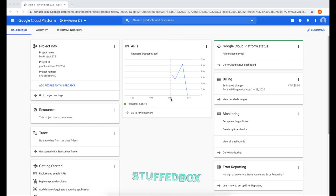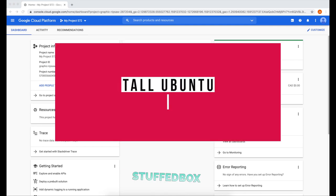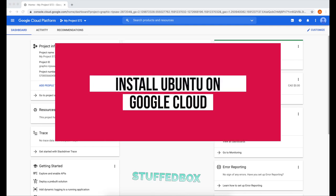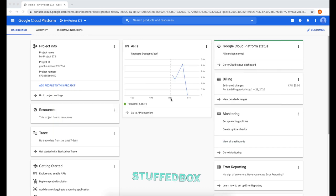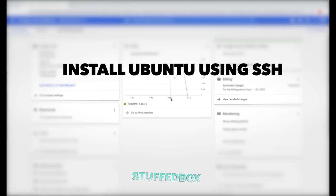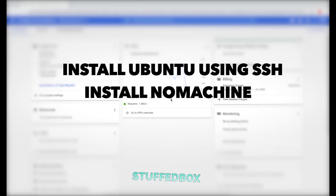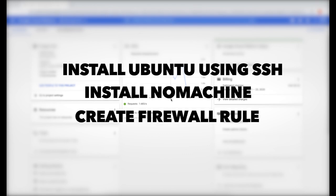Welcome to StuffBox. In this video, I'm going to show you how to install Ubuntu on Google Cloud Platform. To do this, I'll install Ubuntu using SSH, install NoMachine application, and create a firewall rule so we can remote into our Ubuntu.